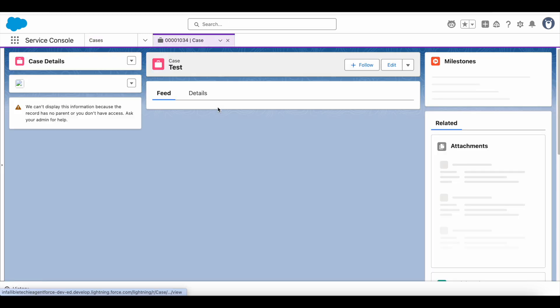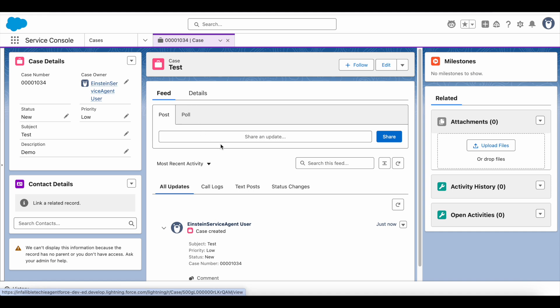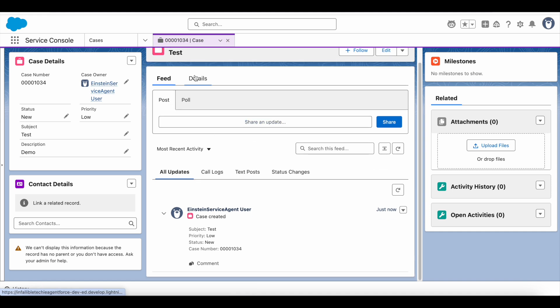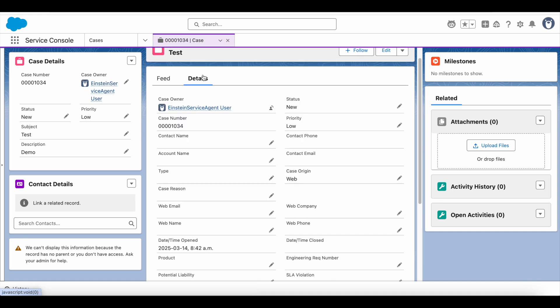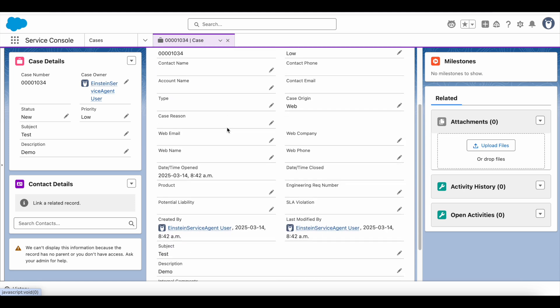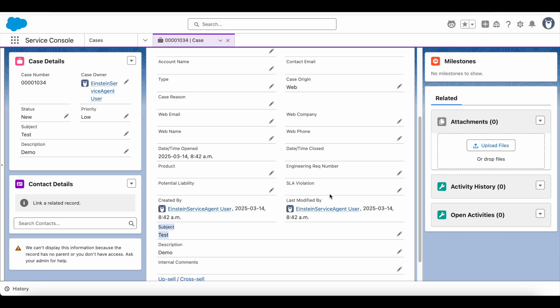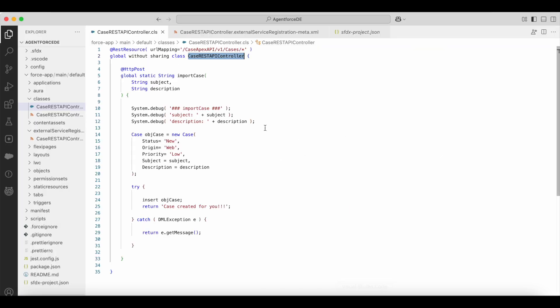Yeah. Subject is test. It is created by the Einstein service agent user. And description is demo. Subject is test. So I was easily able to reuse my existing Apex rest resource in Salesforce agent force action. And I was able to reference it in my topic and then I was able to execute it.